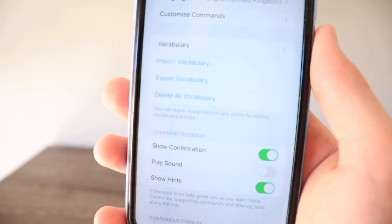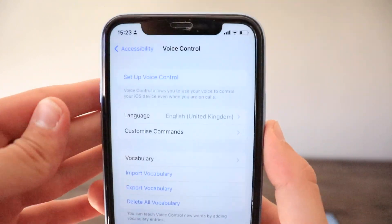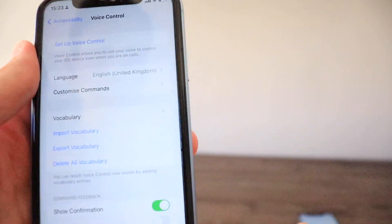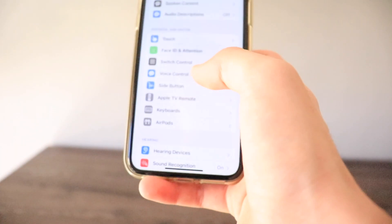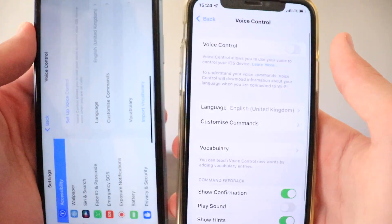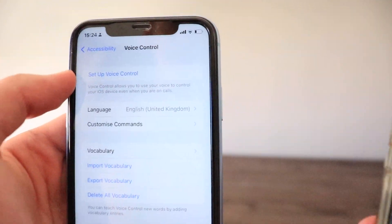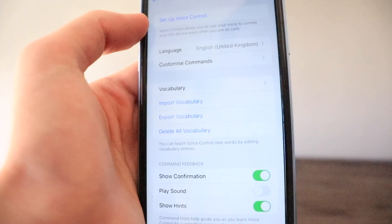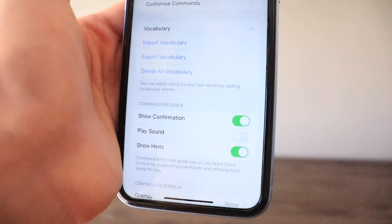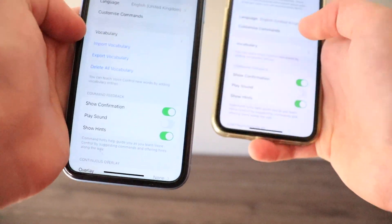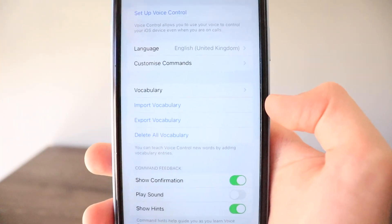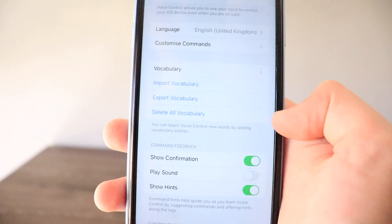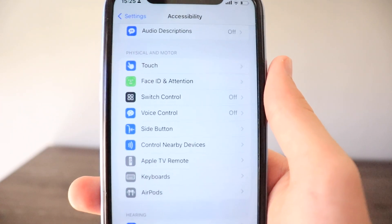In the Voice Control section of Accessibility, the toggle has changed — it's now a section called 'Set Up Voice Control' rather than just a toggle as in iOS 15. There are also more vocabulary options: previously there was just one vocabulary with a plus icon, but now there's Import Vocabulary, Export Vocabulary, and Delete All Vocabulary.